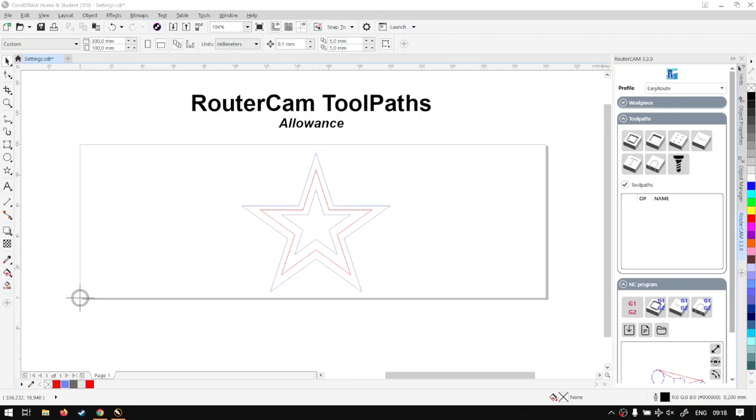Howdy guys, in today's video we're going to be looking at your allowance settings for the tool paths, and that will be for RouterCam. But before that, let's have a quick intro first.